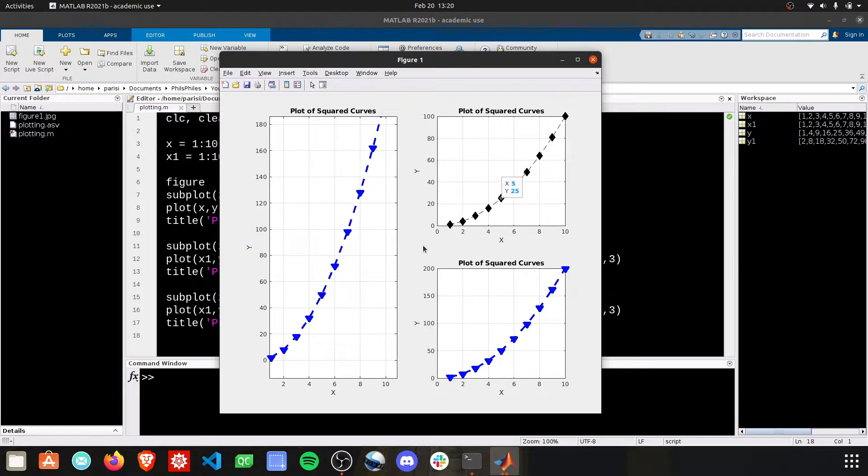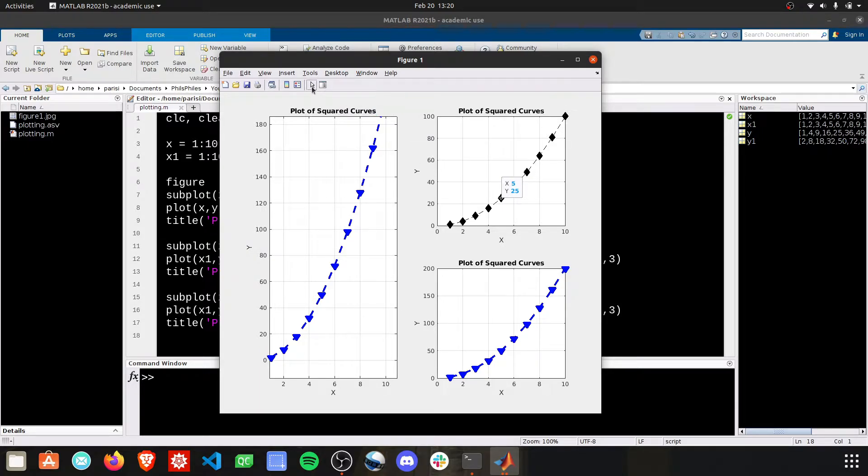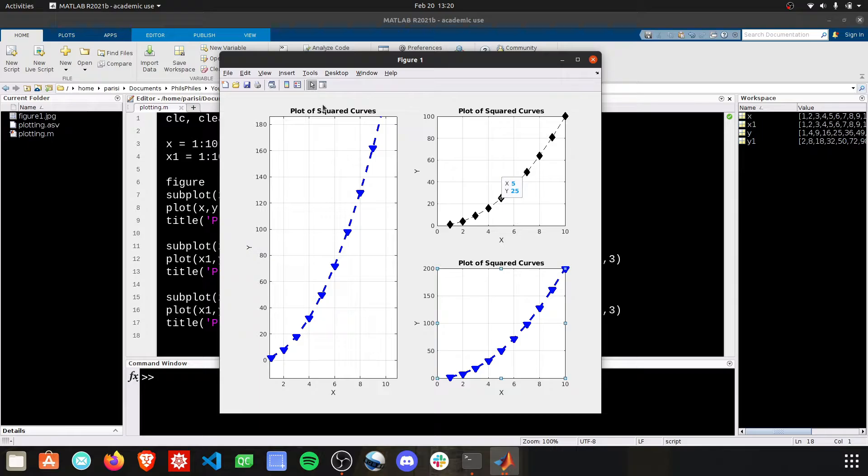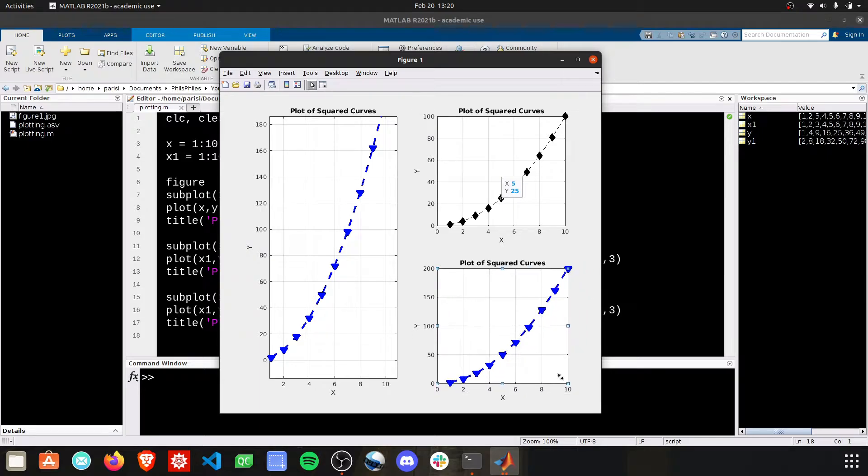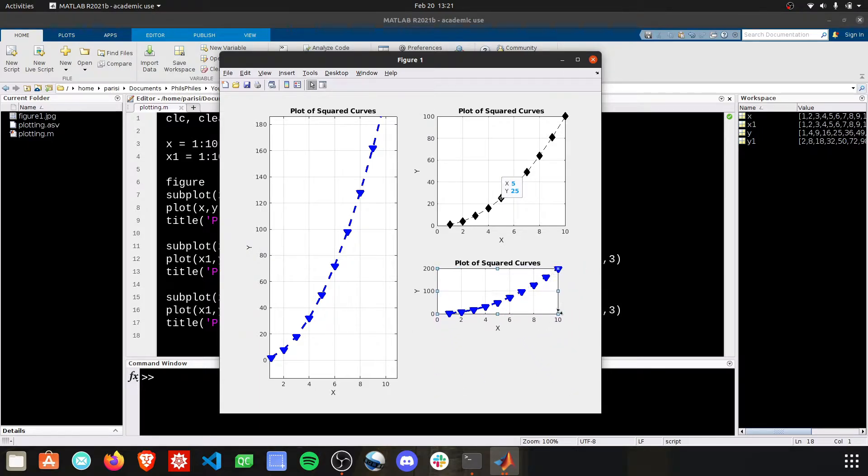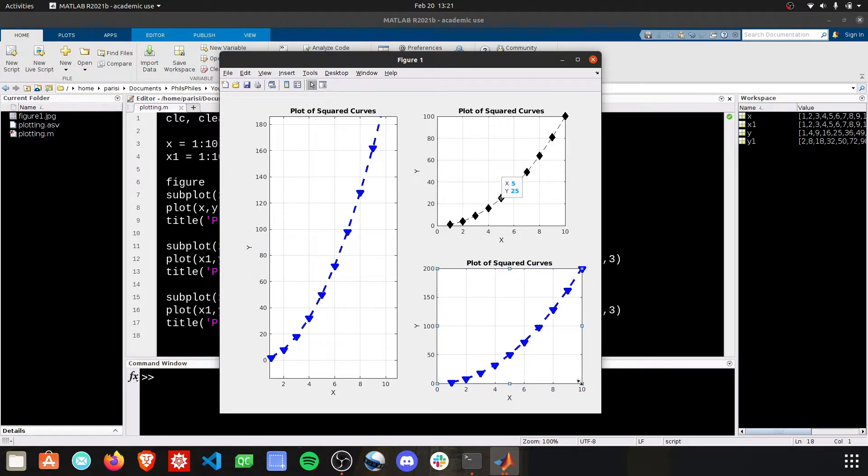You can also adjust the layout of these individual plots. To do that, click this little cursor icon, and it's labeled Edit Plot. From here, you can see in the bottom right now, we have some squares that popped up in the sides, and we can now resize these plots however we want.